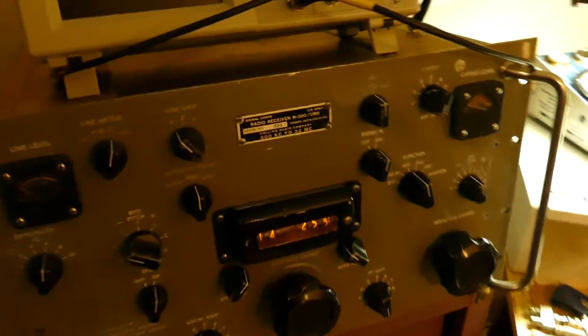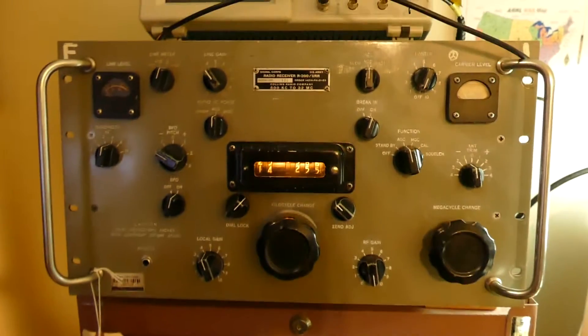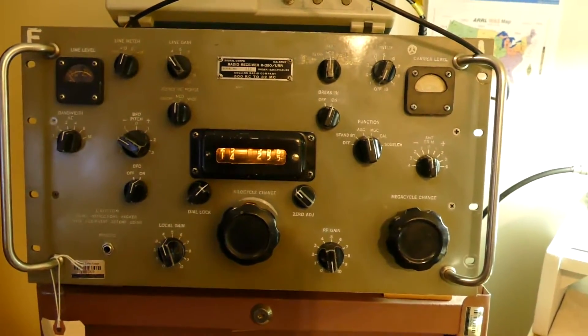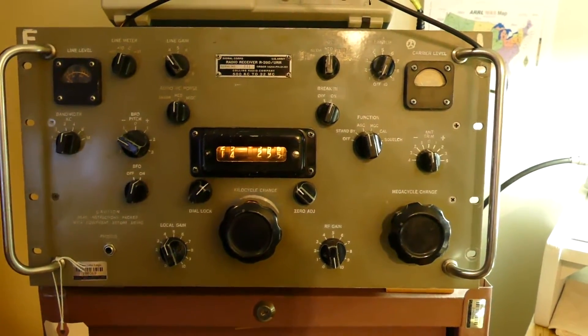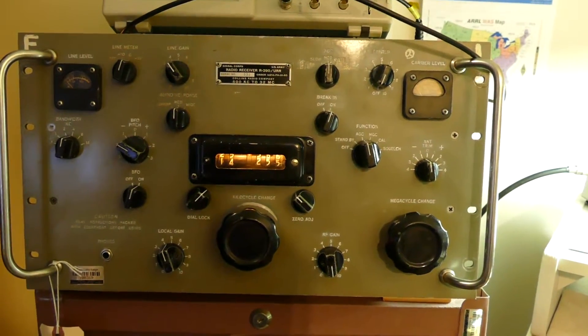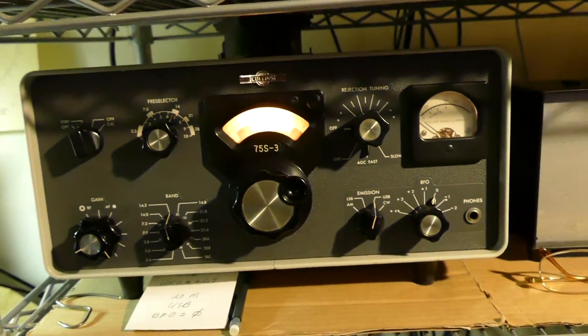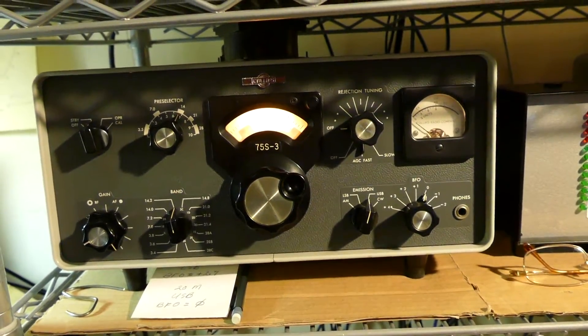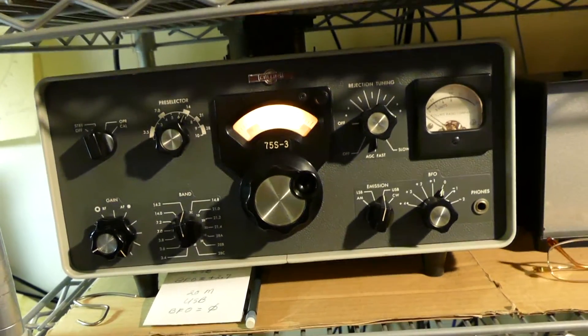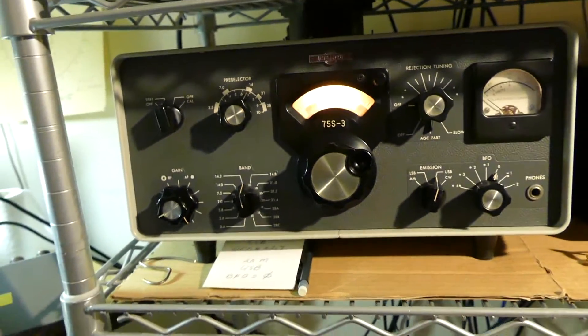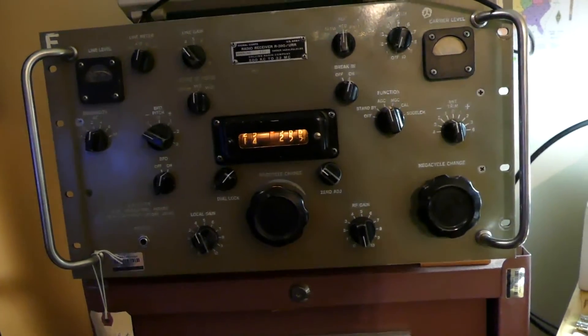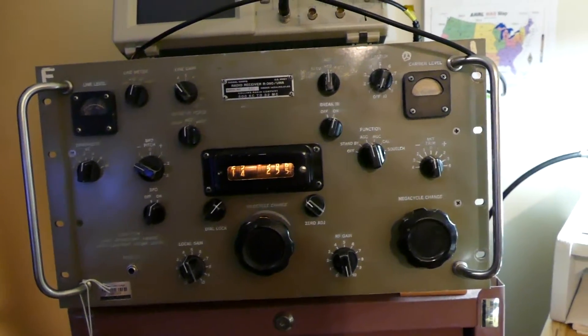I don't know if I've given you the best demonstration of how this thing compares to the more modern receiver, the 75-S3, but anything I can hear on this receiver I can hear on this receiver. They have a slightly different tone as I mentioned, maybe possibly just because of the speaker. I love this guy.